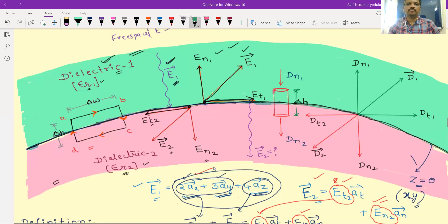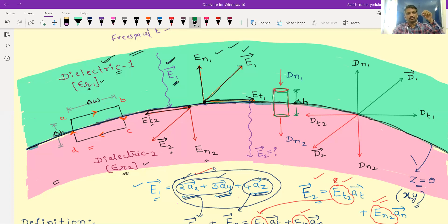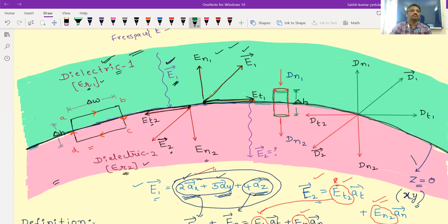A pillbox is a small cylindrical box — like a tablet container. Half the pillbox is placed in medium one and half in medium two. This is also not practically possible; it is used only to get the relation between Dn1 and Dn2 — the normal components of electric flux density.